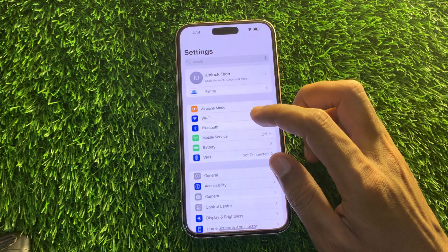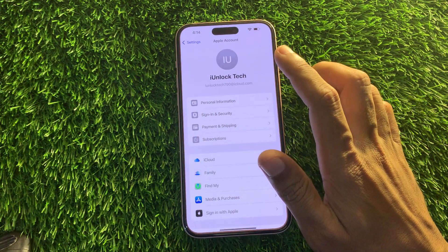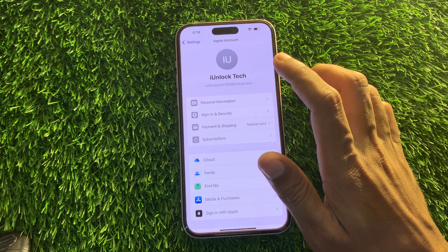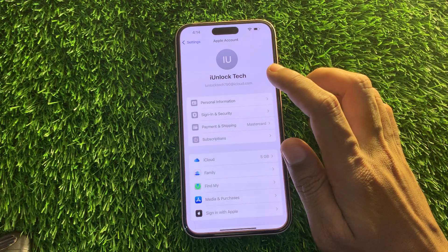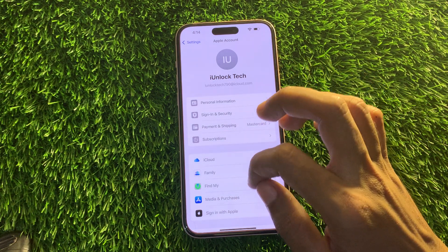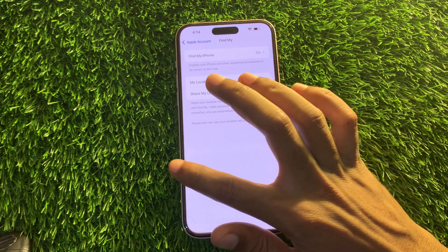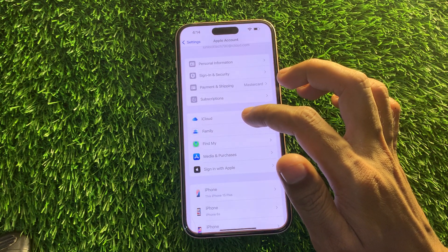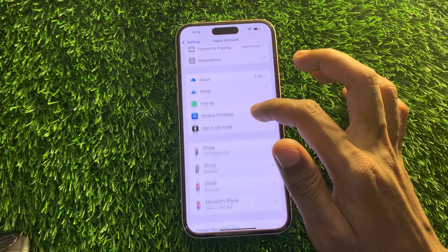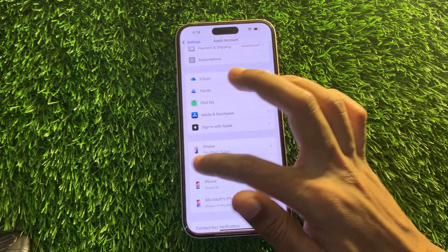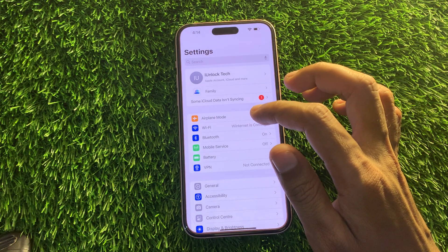Hey everyone, welcome back to another video. In this video I'm going to show you how to recover your Apple ID password if you've forgotten it — so if you want to erase your iPhone, turn off Find My Phone, remove your Apple ID, or sign in with a new Apple ID, this video is for you.